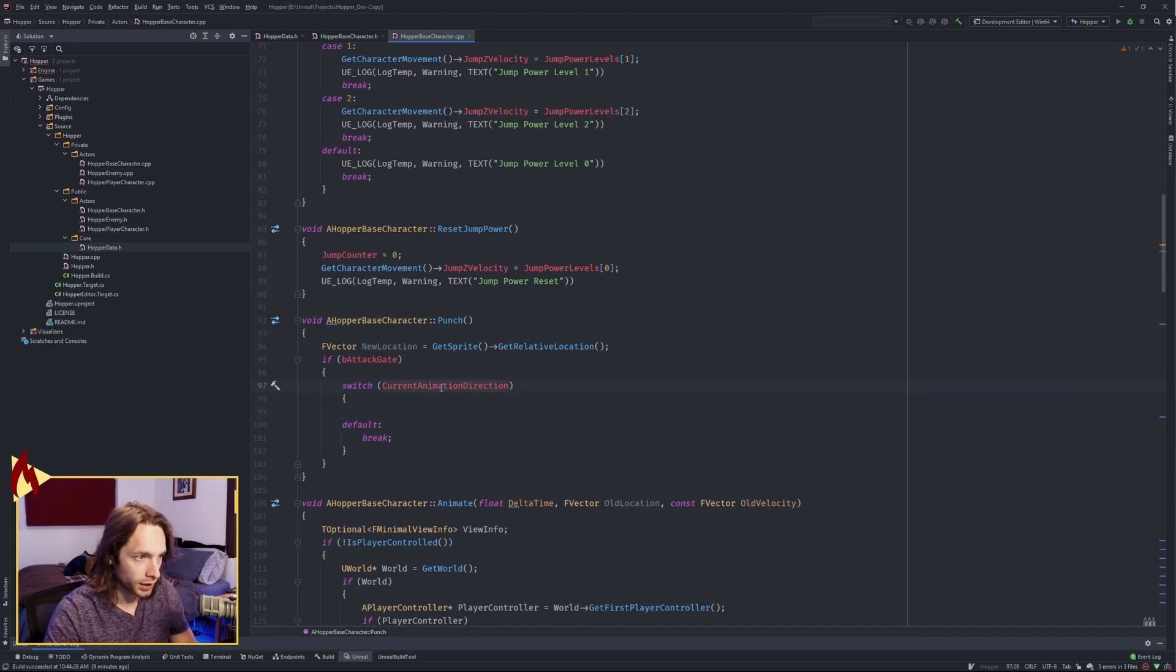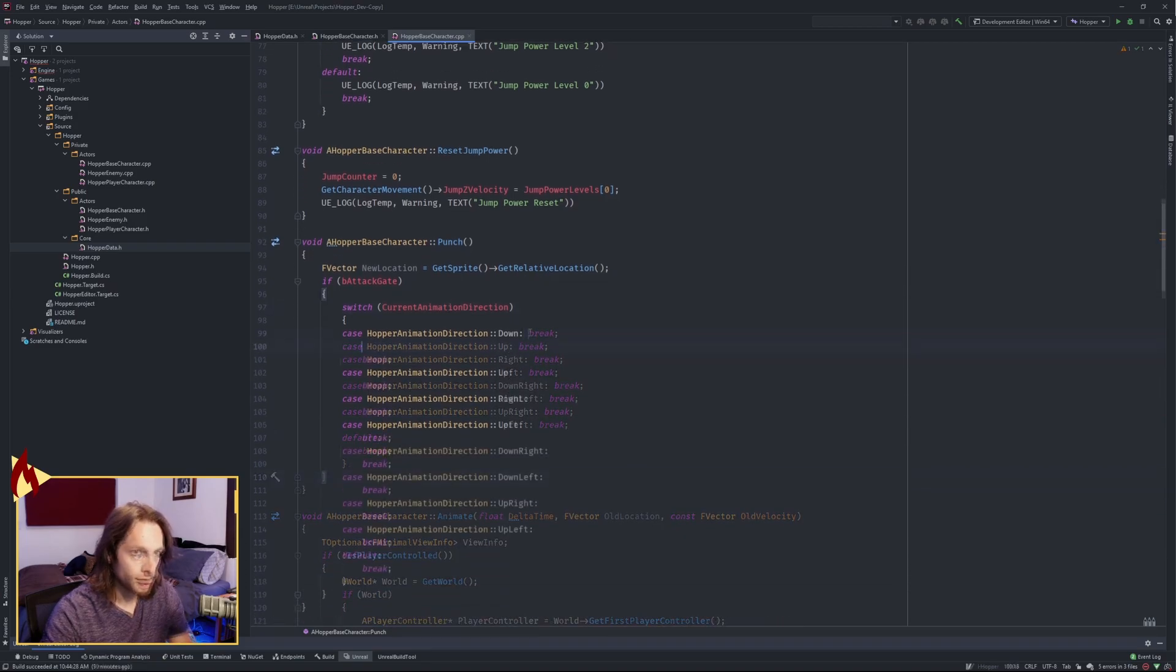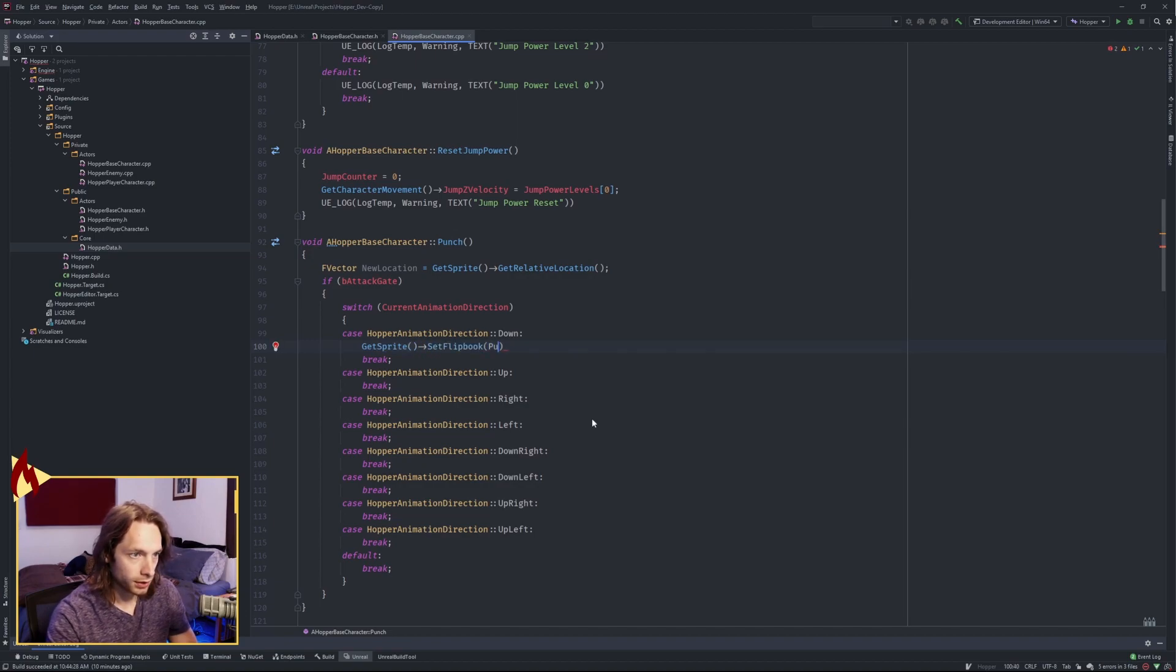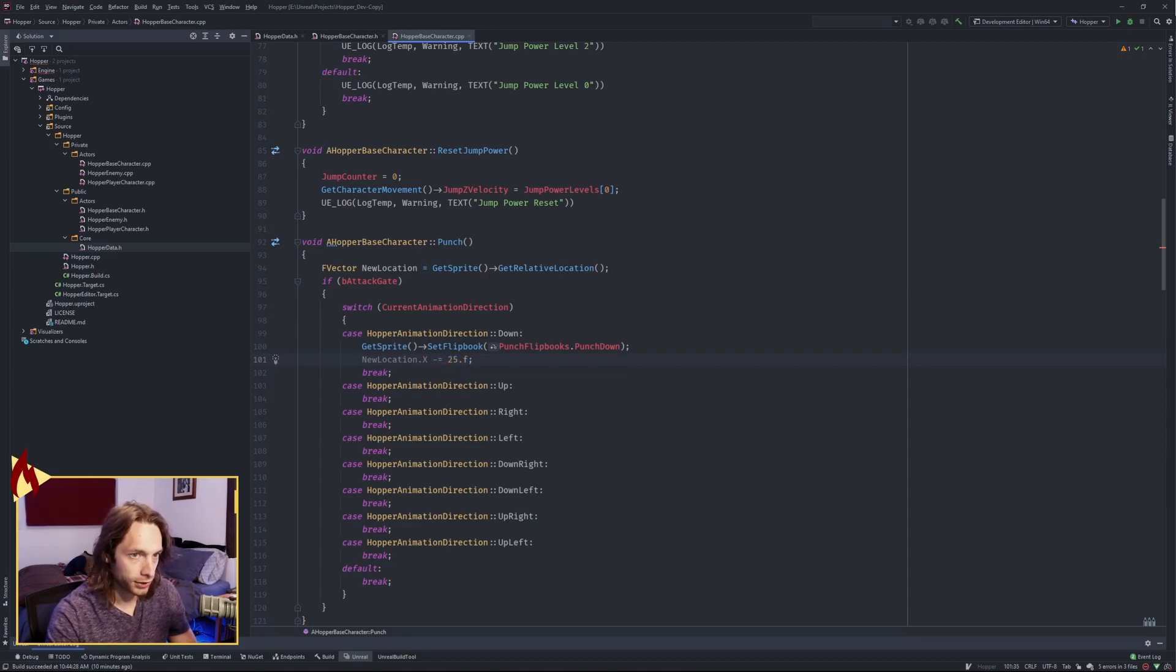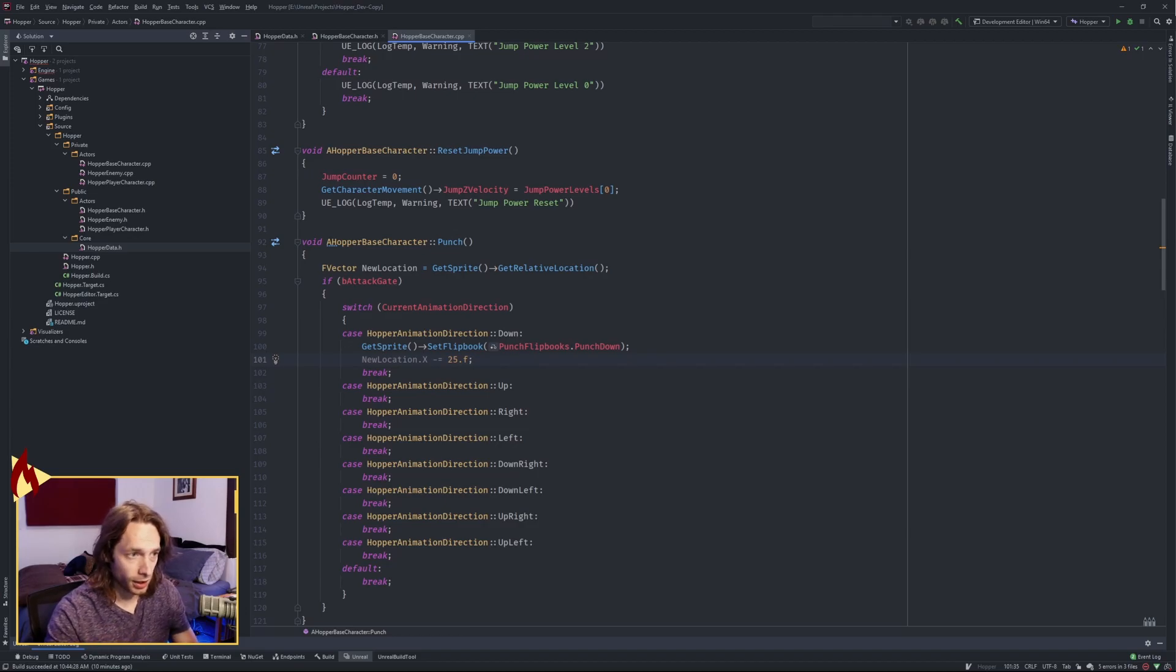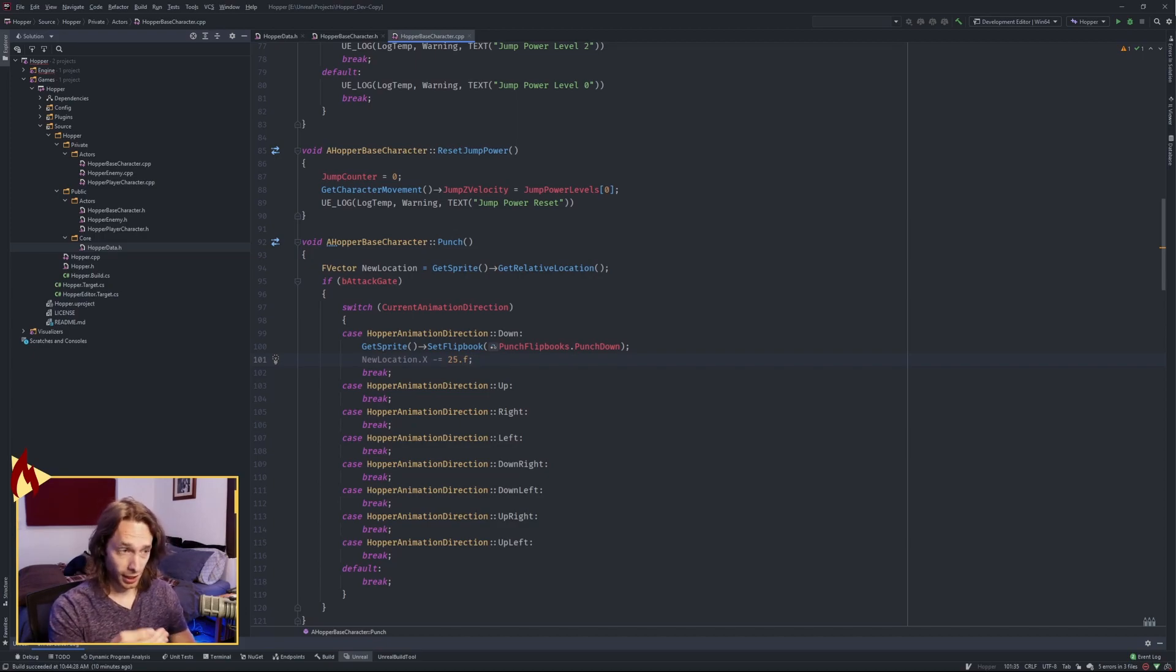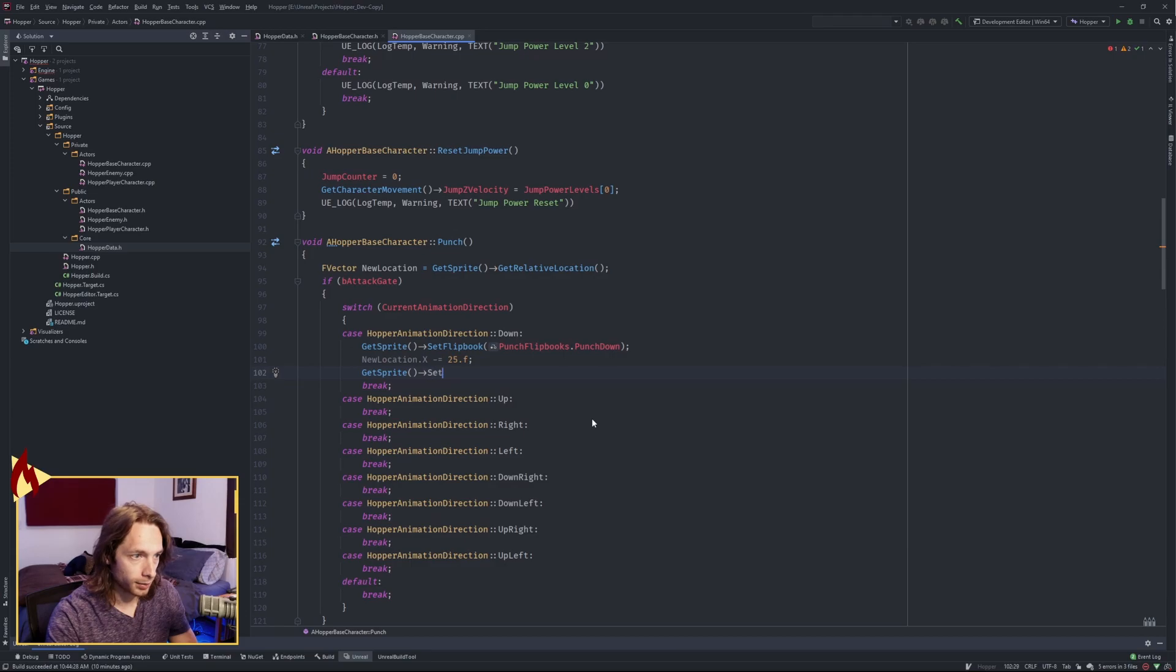So what we're gonna do is we're going to get the sprite, we're gonna set the flipbook to one of our punch flipbooks. And punch down for down. Now, what we also need to do is move our sprite a little bit. I've already played with these so I know which directions are which. So in the x-axis, if we're facing down, we need to move our sprite negative 25 in order to move a little bit towards the camera. And then after we've set that on the x-axis with that variable, we need to set the relative location to that new location.